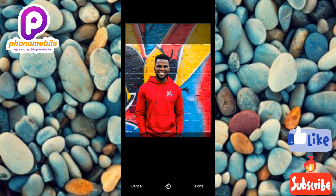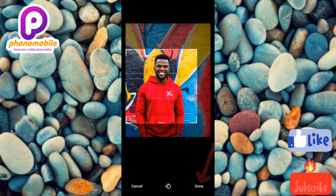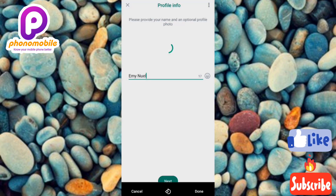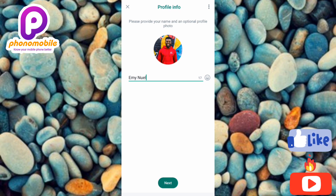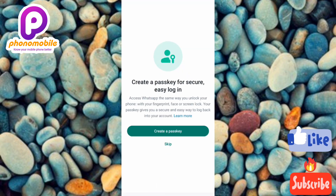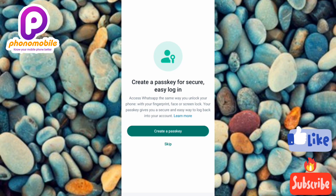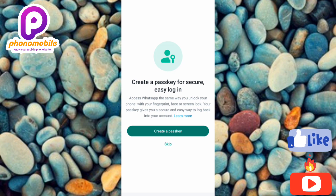Select the image you want, crop it, then tap 'Done.' My WhatsApp profile name and photo have been updated. Tap 'Next.' The next step is 'Create a passkey for secure easy login' — you can create one using your fingerprint or screen lock. I don't want to create a passkey, so I'll tap 'Skip.'